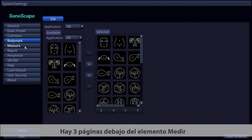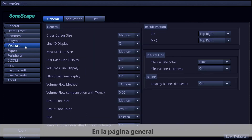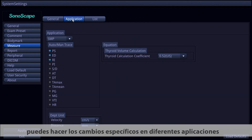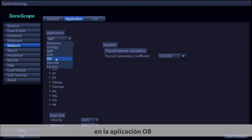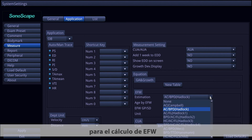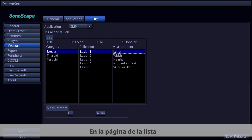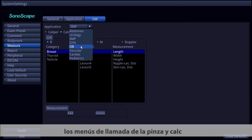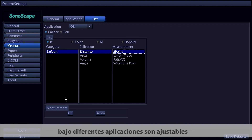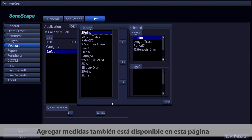Under the Measure item, there are three pages. The General page covers universal settings for measurement elements and result positioning. The Application page allows specific changes per application — for example, in OB application you can choose different estimation methods for EFW calculation. The List page allows you to adjust caliper and calculation callout menus under different applications, and adding new measurements is also available.